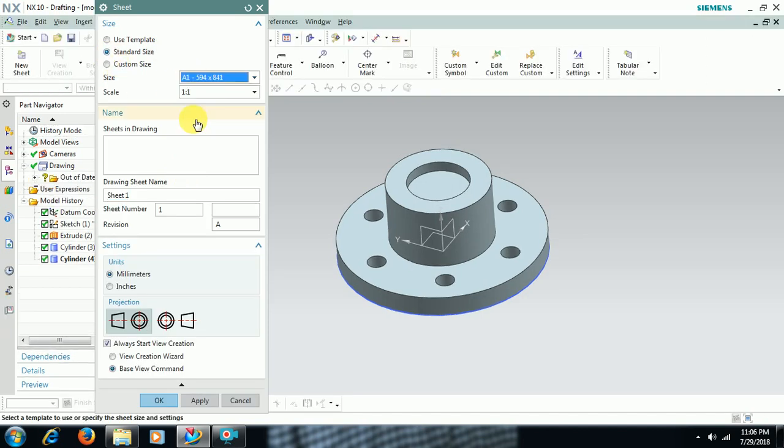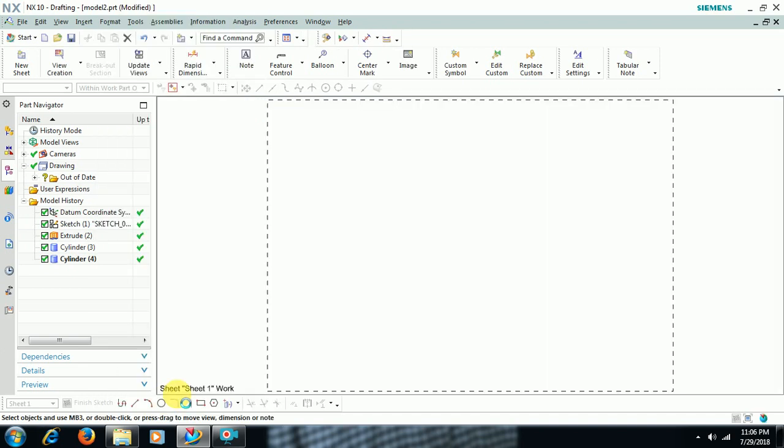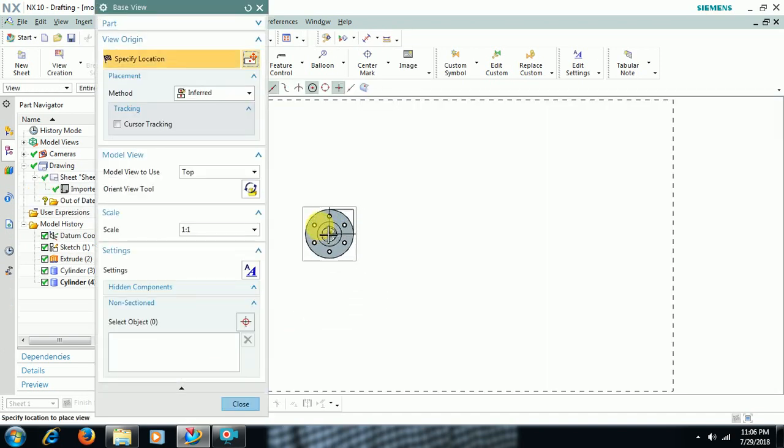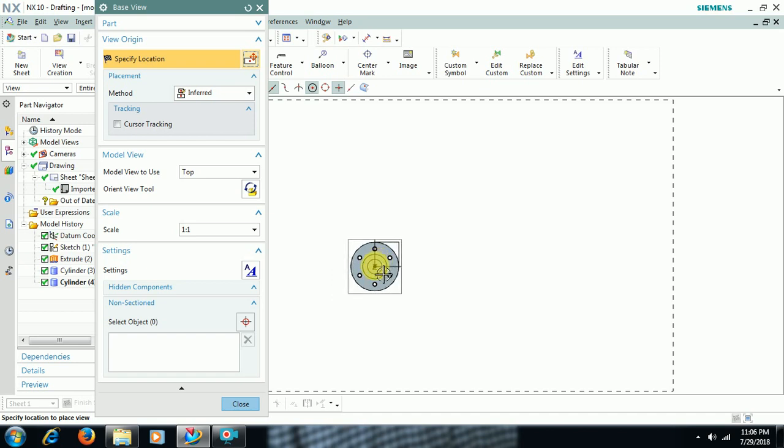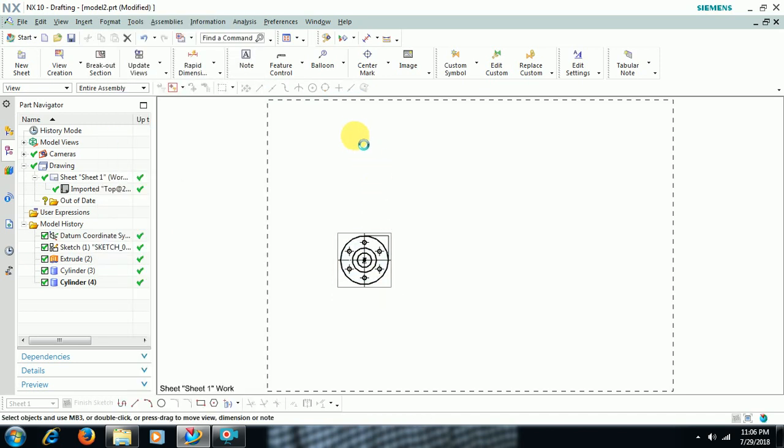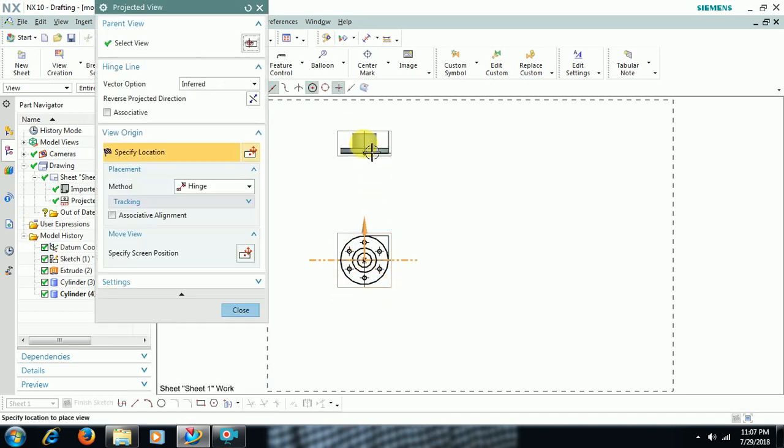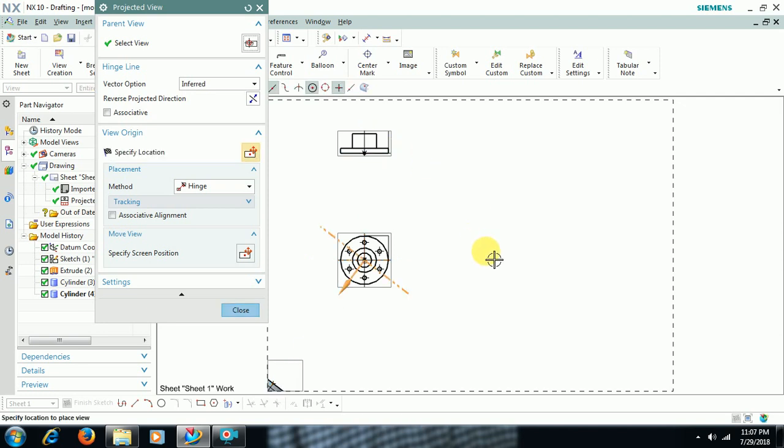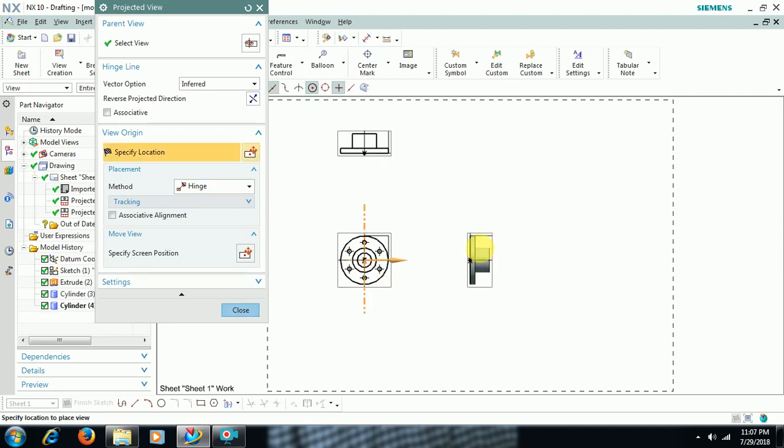Select sheet size over here. Angle of projection. Then go for OK. Then you can see top view and along with it you can see front view, side view.